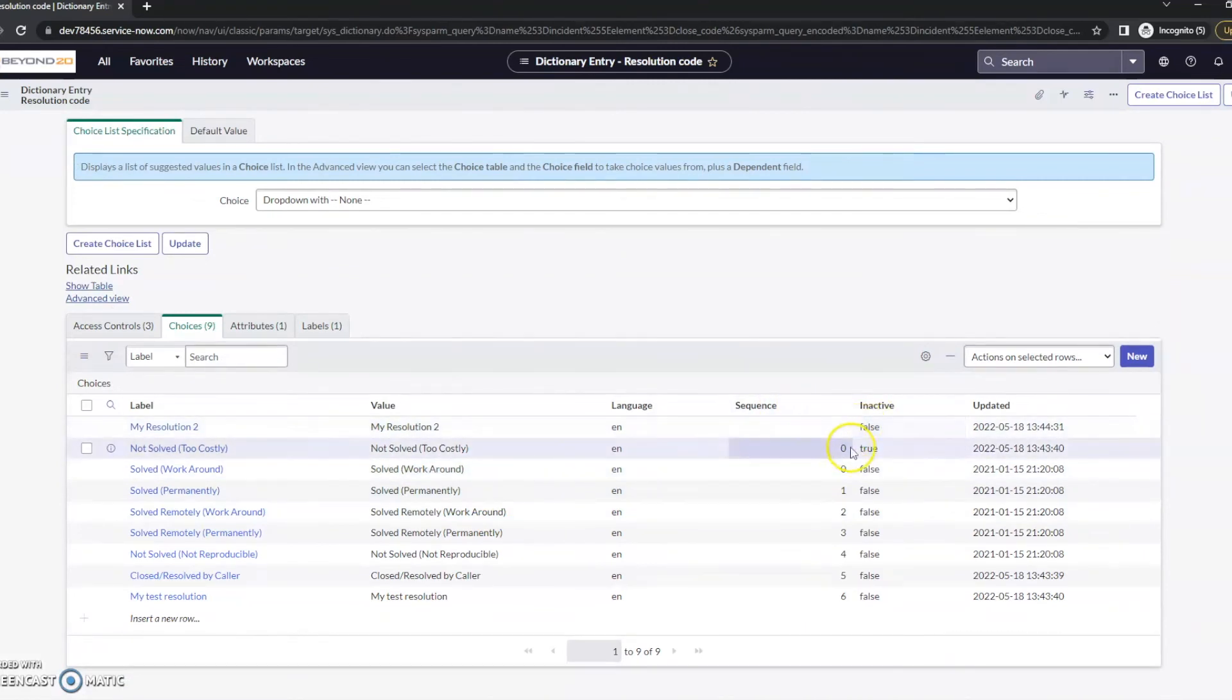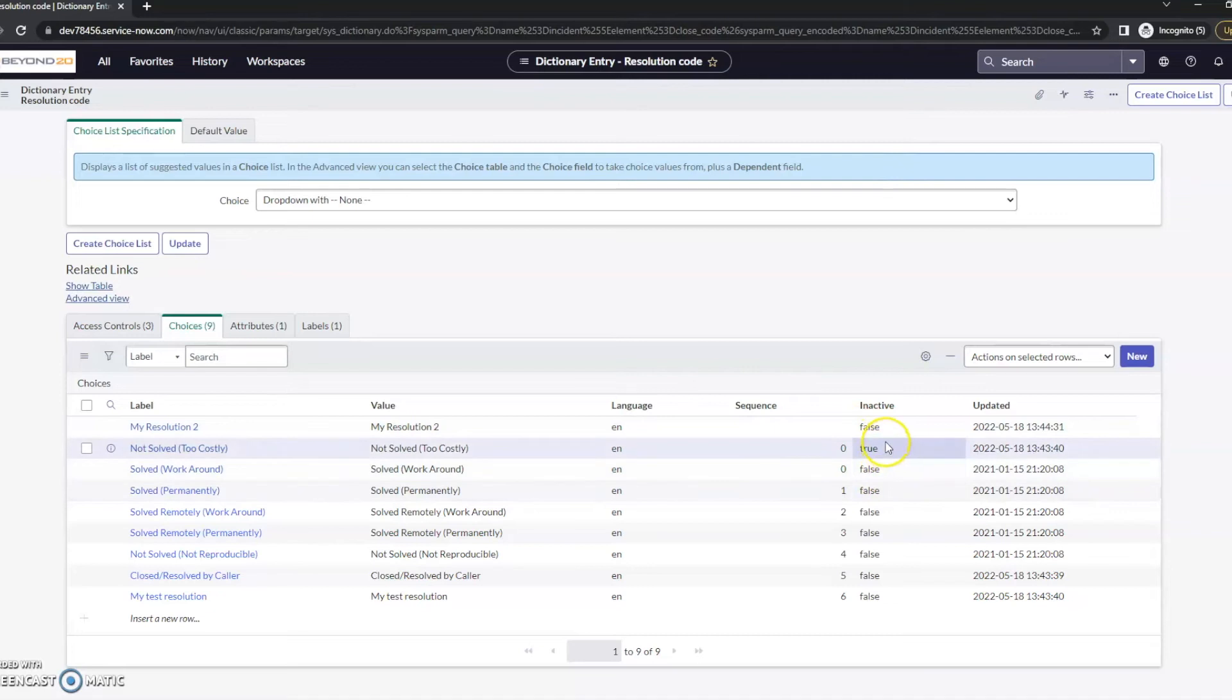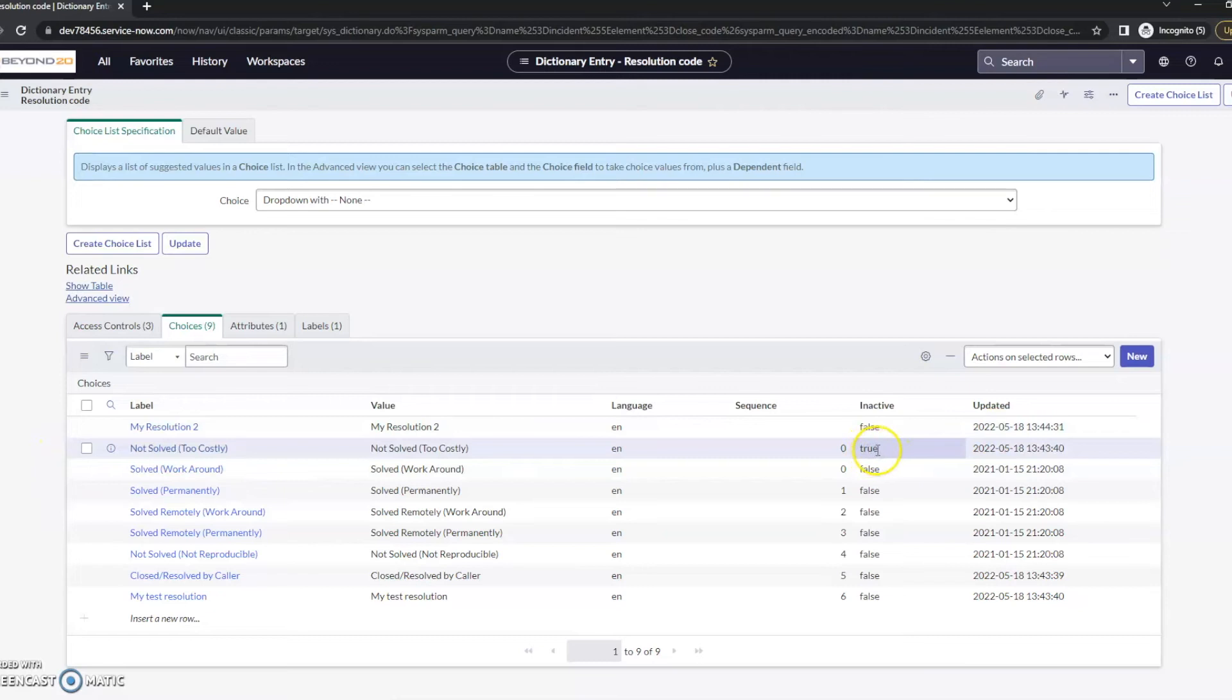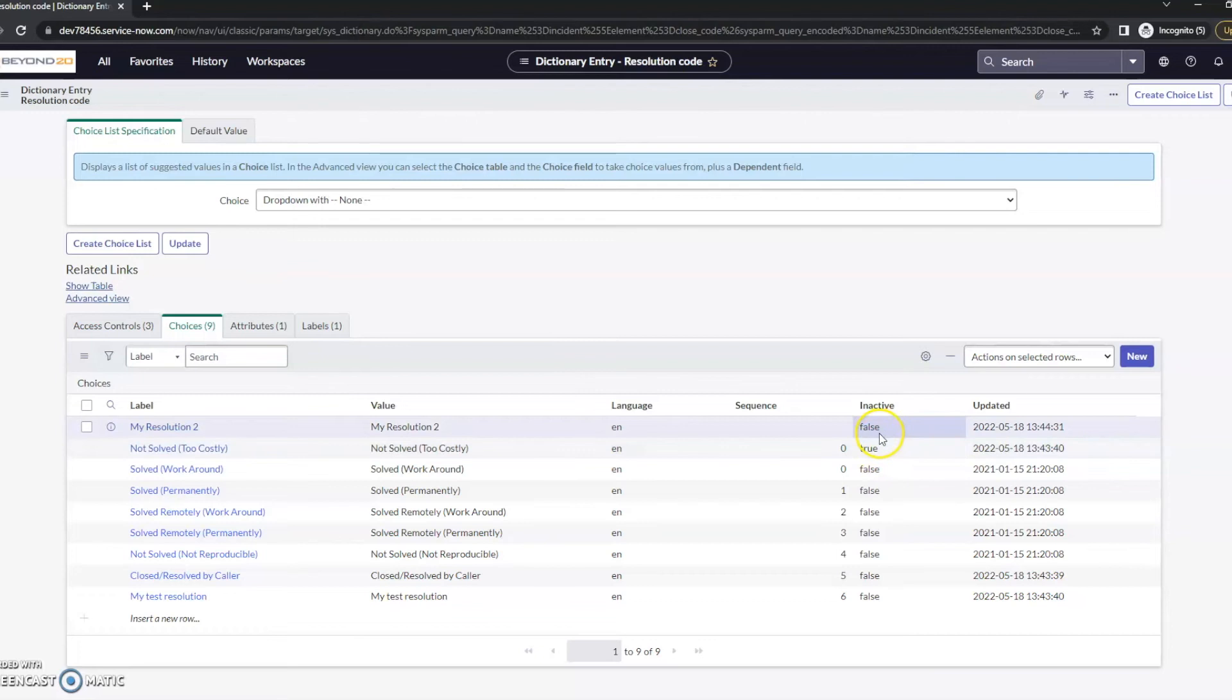And we can see whether these are active or inactive. So the 'my solve too costly', that is currently inactive is set to true. So we are not seeing that one. And we've added my resolution 2.